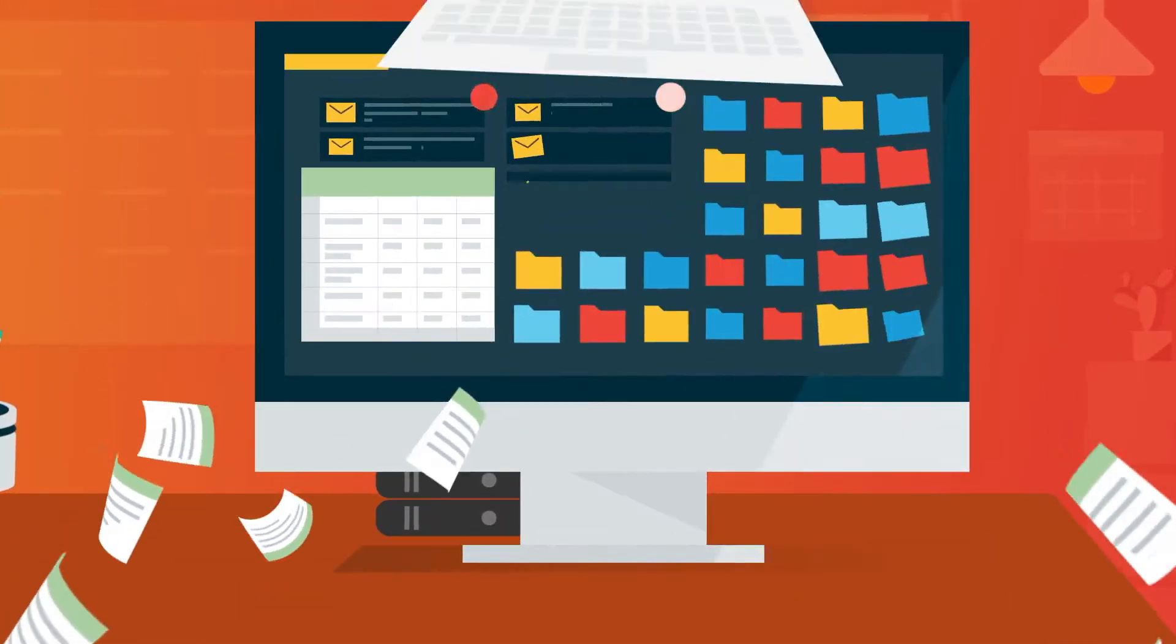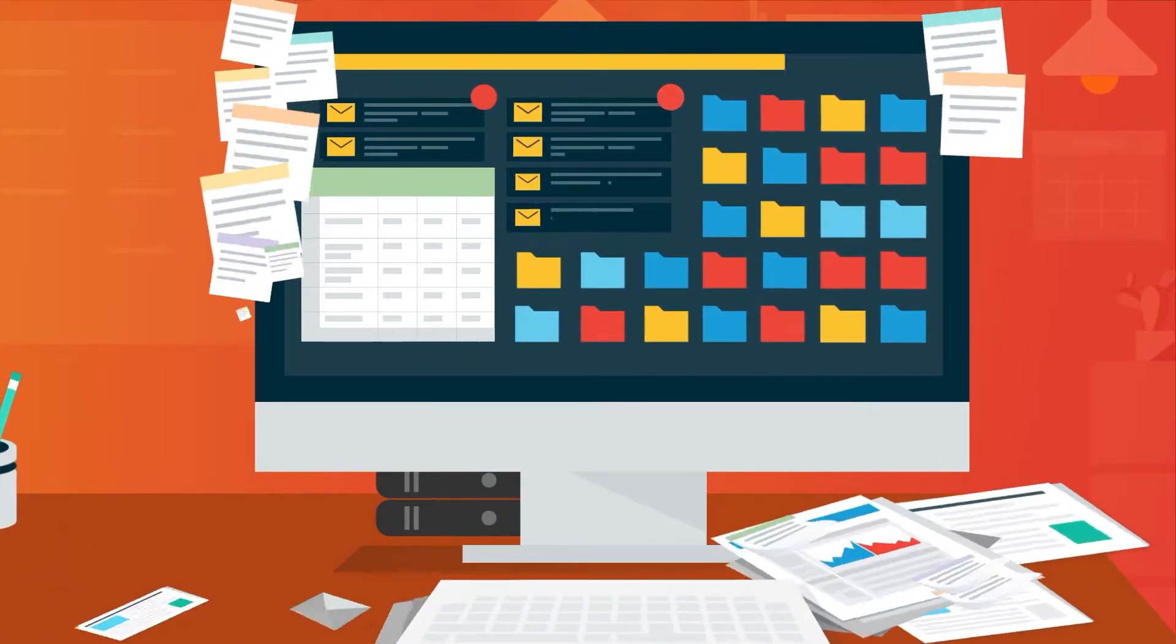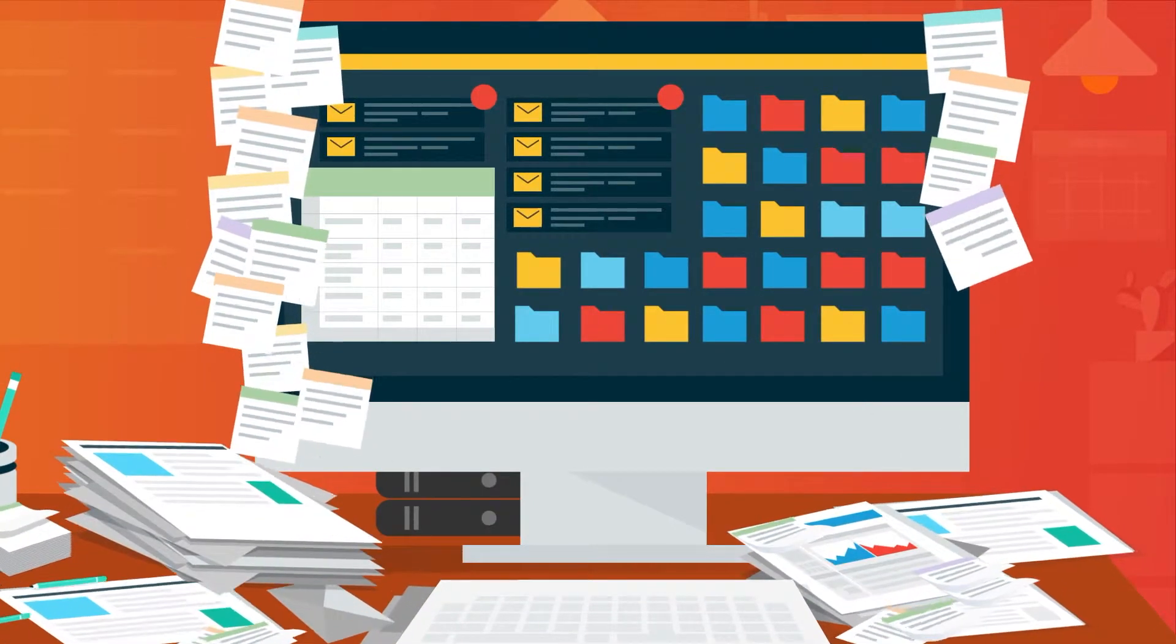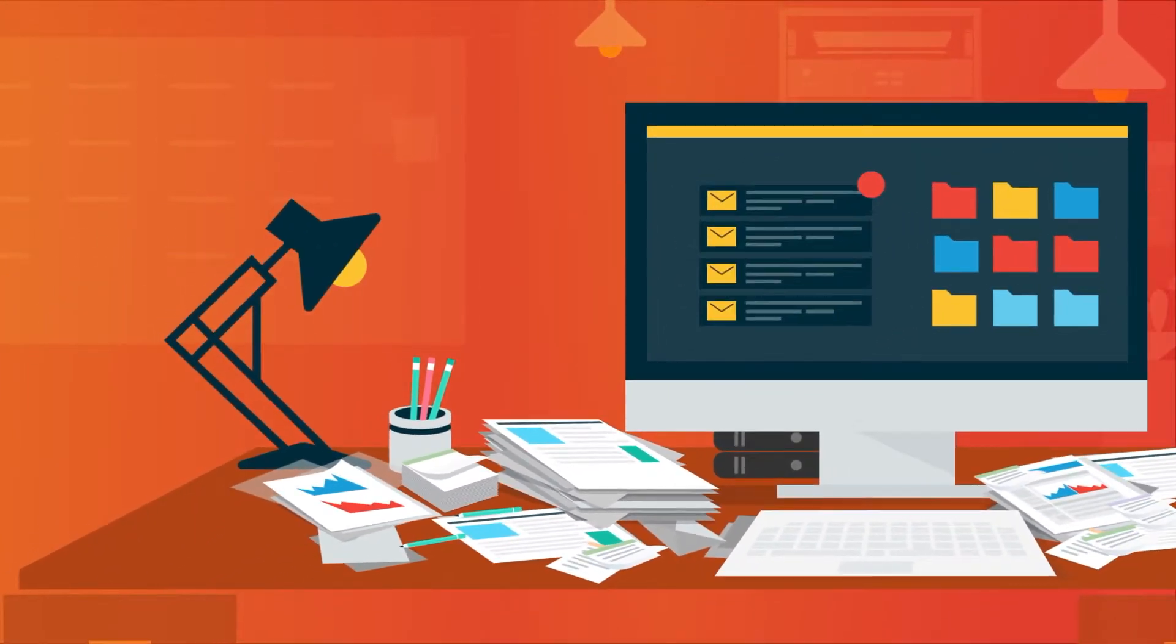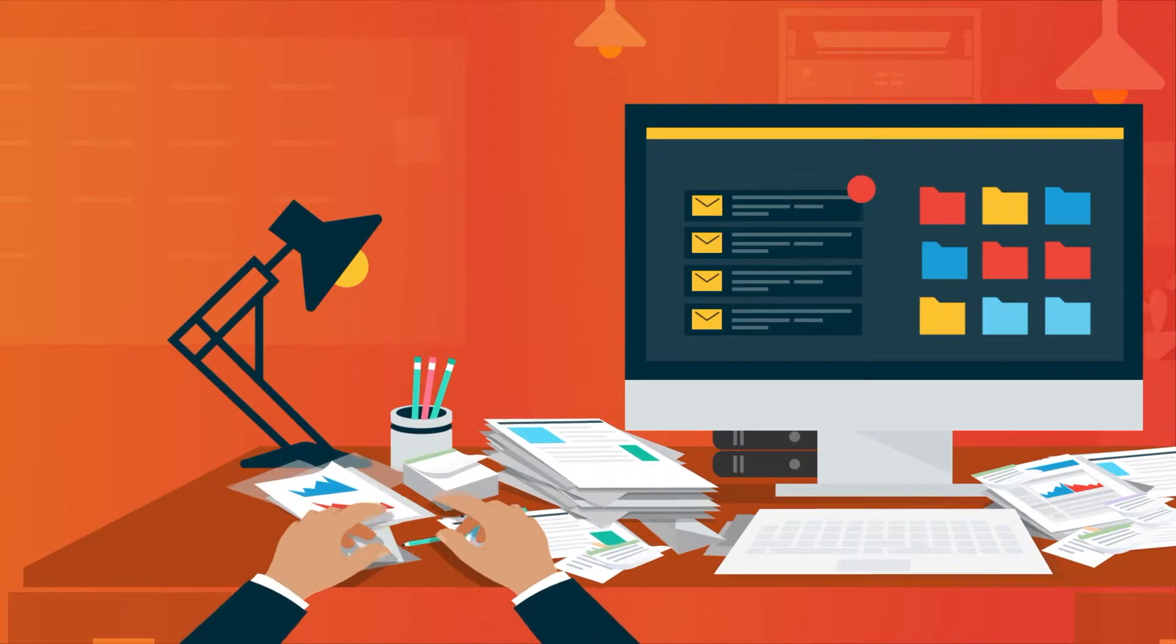Sticky notes and spreadsheets might be okay when you first start, but tasks and projects can fall through the cracks as you grow.